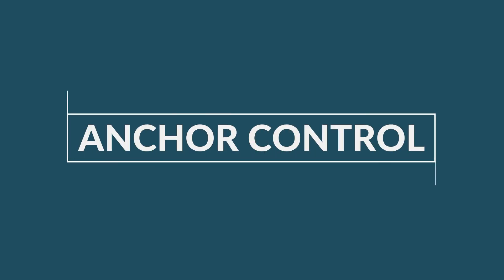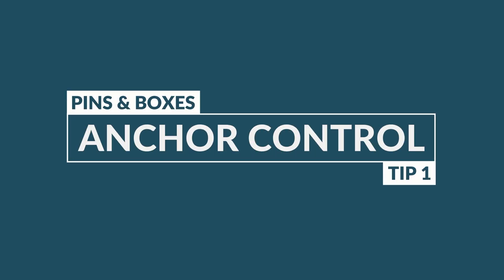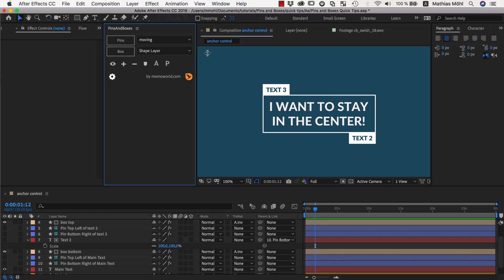Hello and welcome to this After Effects tutorial for mamoworld.com. My name is Matthias Mühl and today I want to show you how to use the anchor controls in pins and boxes, which are hiding behind this icon here.